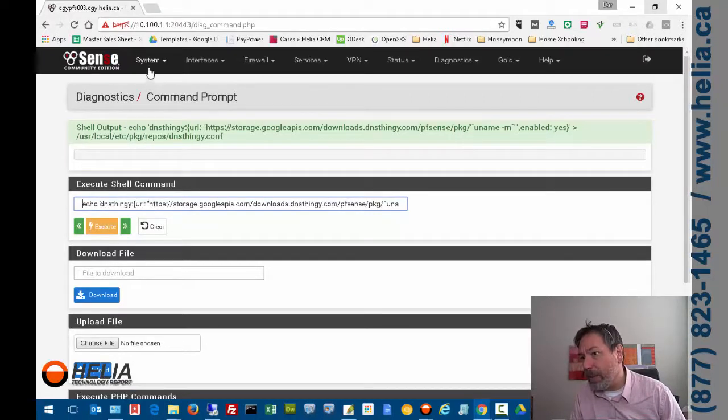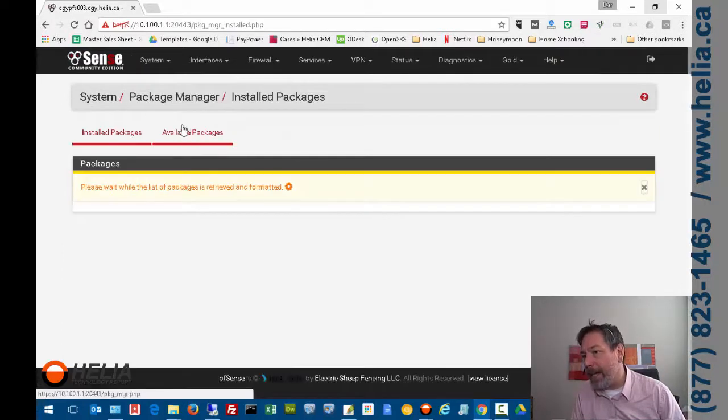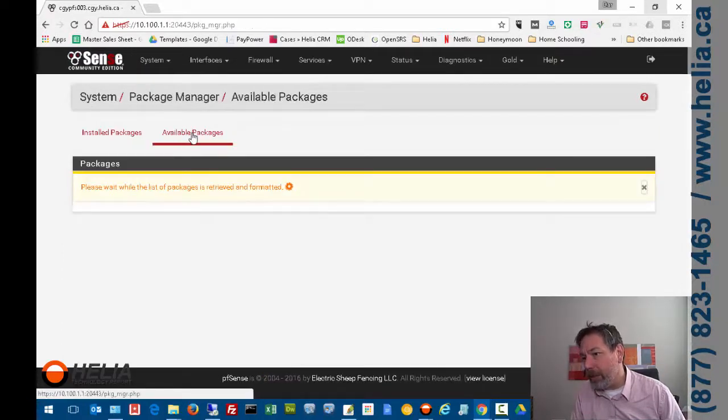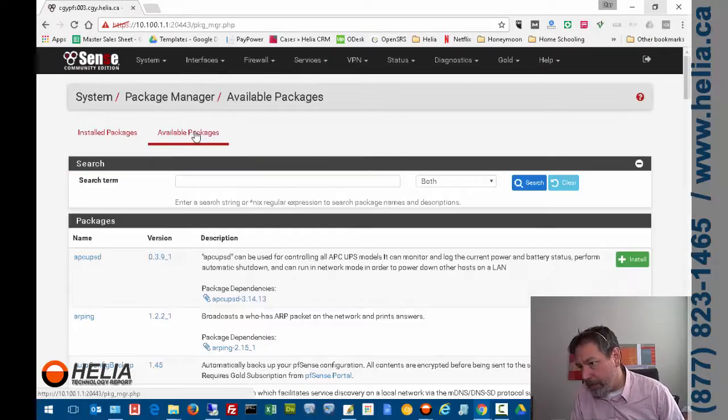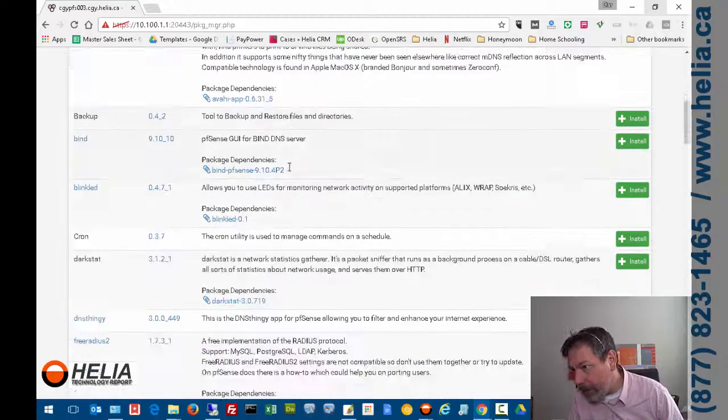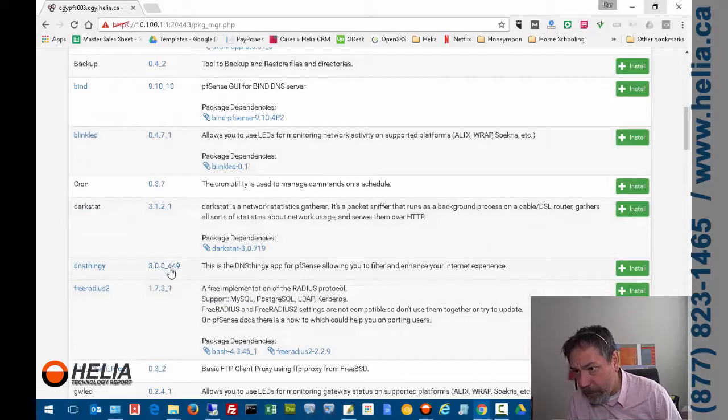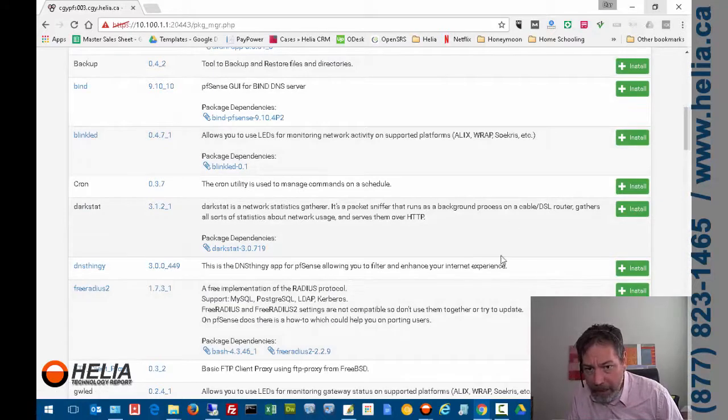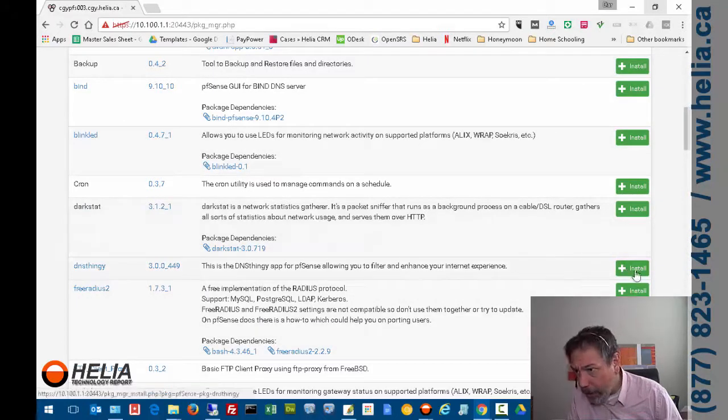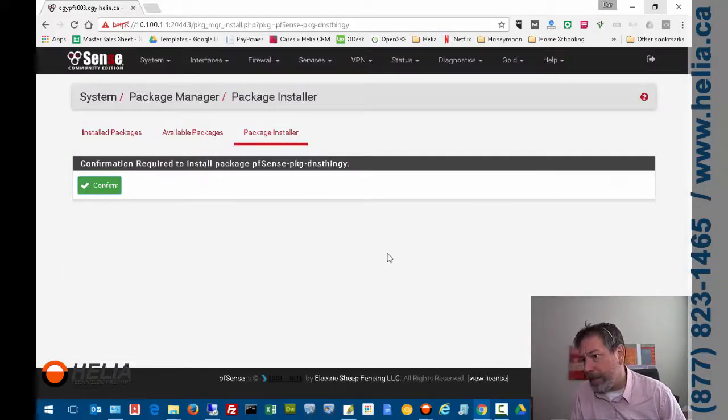It says it executed successfully. The next thing we want to do is go to System now, and what this command has done is it's added the DNS Thingy package into our list here. So if we go down here and we look down for DNS Thingy, you can see here version 3, and we are going to install this.